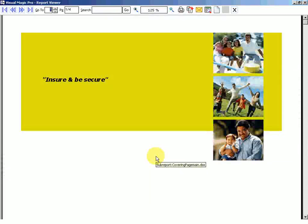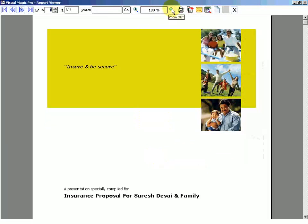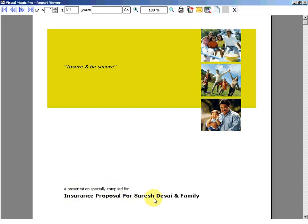This is the first page of Magic Mix Plus where we are showing you a complete family picture over here. Because we are going and talking about a complete family insurance proposal, a presentation specially compiled for insurance proposal for Mr. Suresh Desai and family.